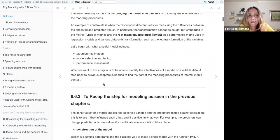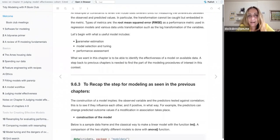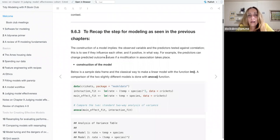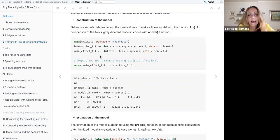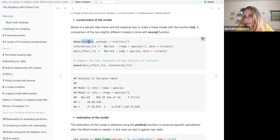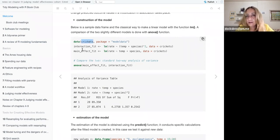Basically what we want is parameter estimation, model selection and tuning, and performance assessment. I have used a couple of examples that would be very interesting, so I go forward to the practice part. For example, if we use the crickets data already in the book, we can make a model simply using the function lm — linear model.